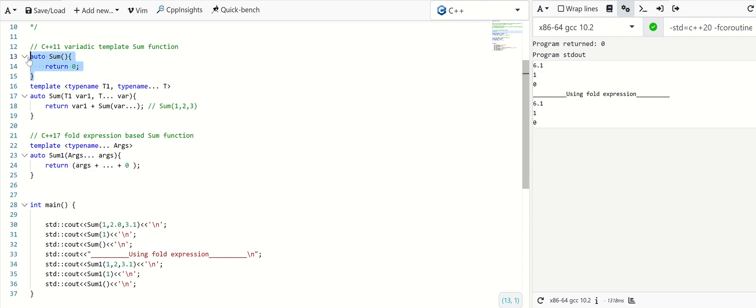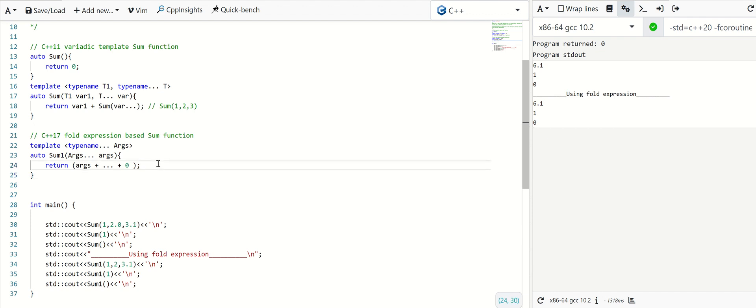See how this fold expression makes our variadic template implementation much simpler. That's all for today.